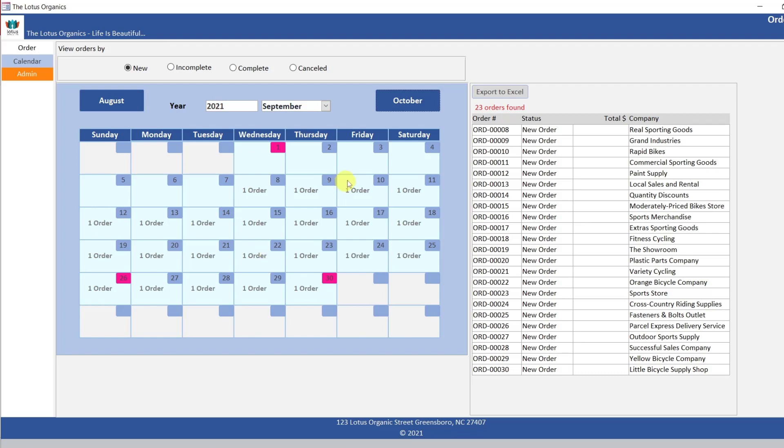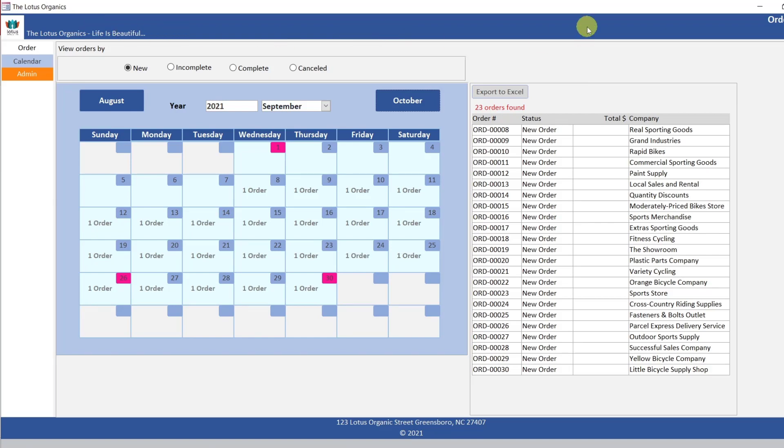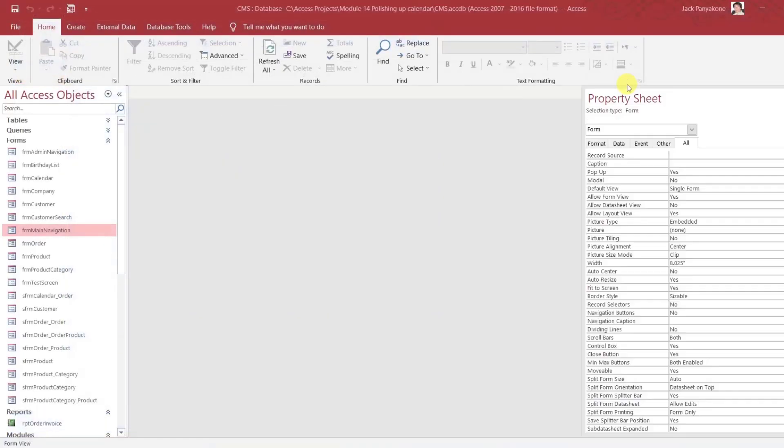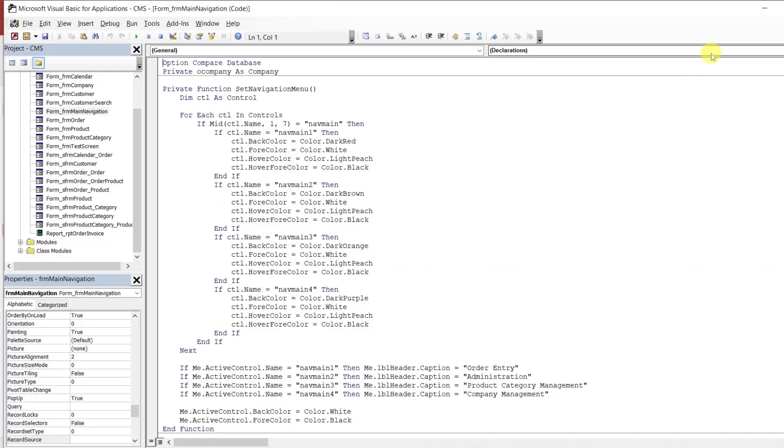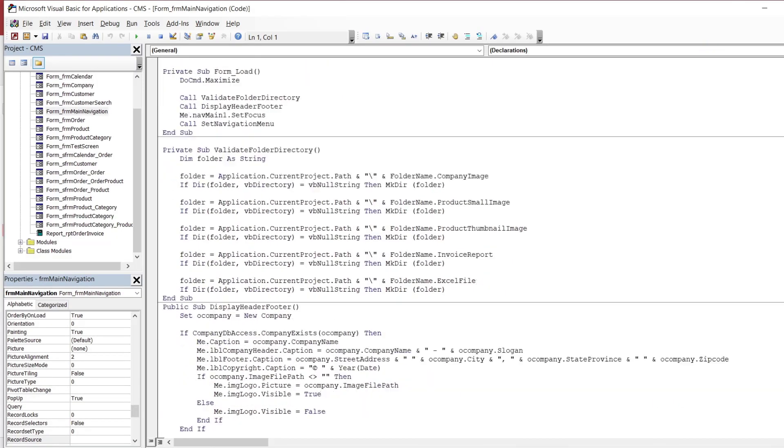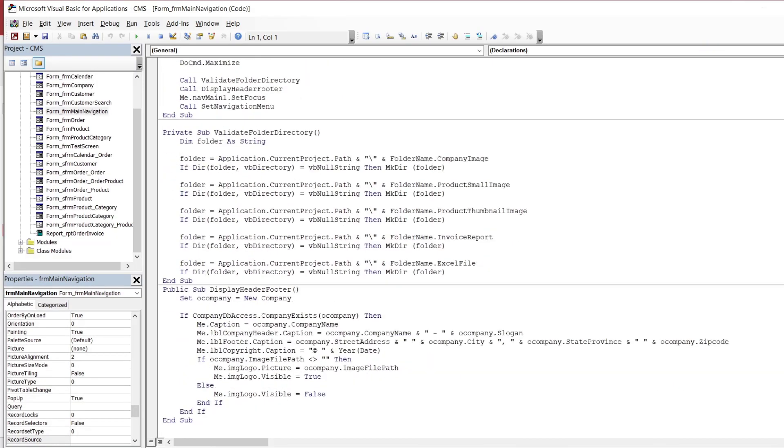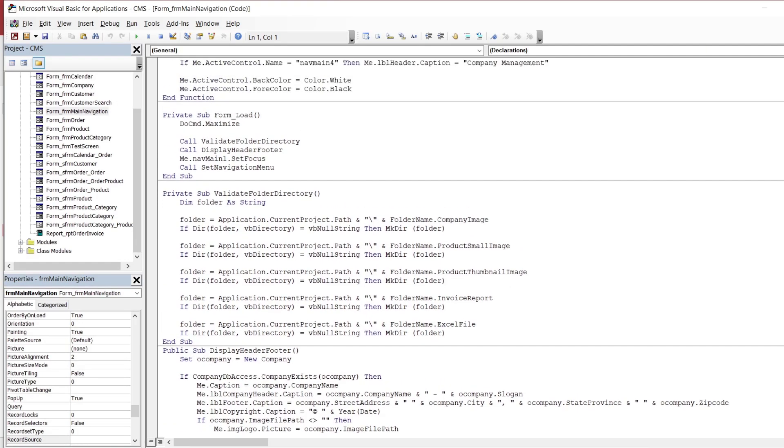So I'm still debating on what to do next since this is the customer management system. Let's go to the design view and go to unload. Right here. See this right here? Display header footer. Instead of displaying the company, we could say,